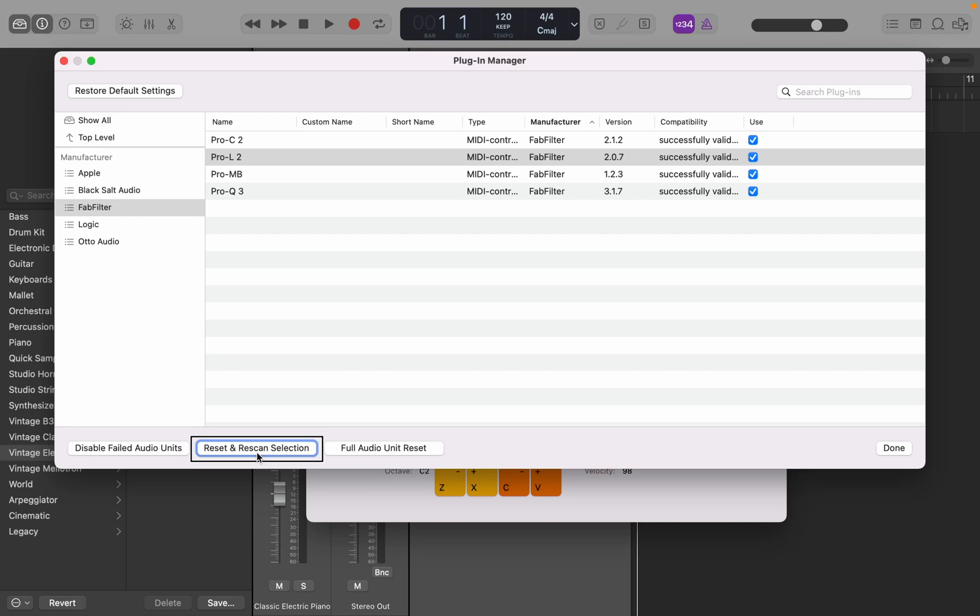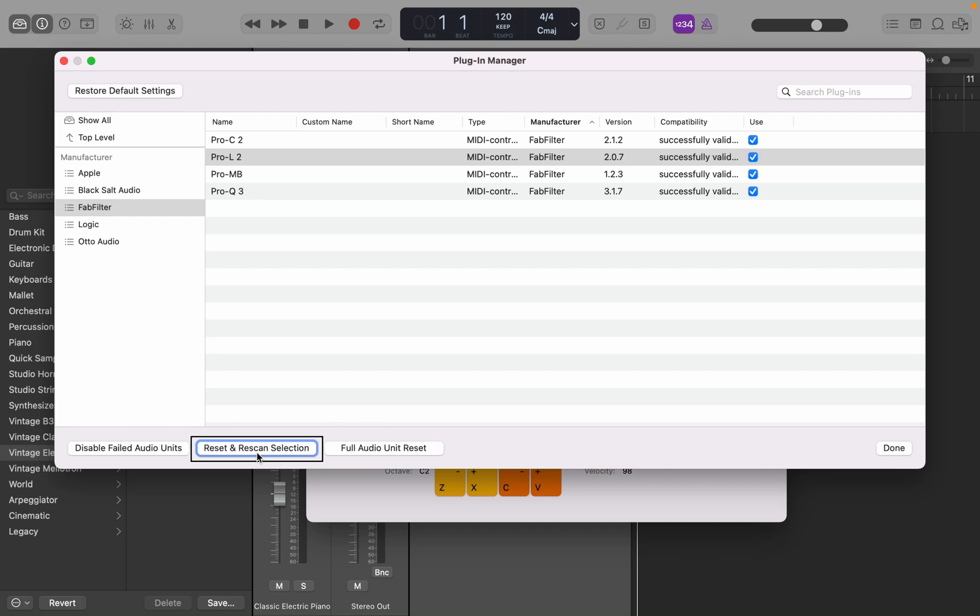If you only need to reset or re-scan one plugin, then view left until you get to the table. View left again over to the second table. Interact with that, select the manufacturer, like native instruments. Then view J to go back to the first table. Select the actual plugin there, like complete control. Stop interacting with the table, view right, and you get to reset and re-scan selection. That will let Logic re-scan just that one plugin, and hopefully that will solve the issue.